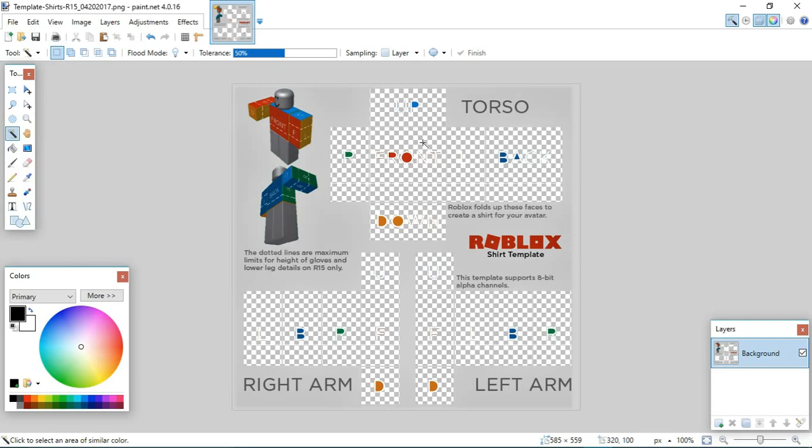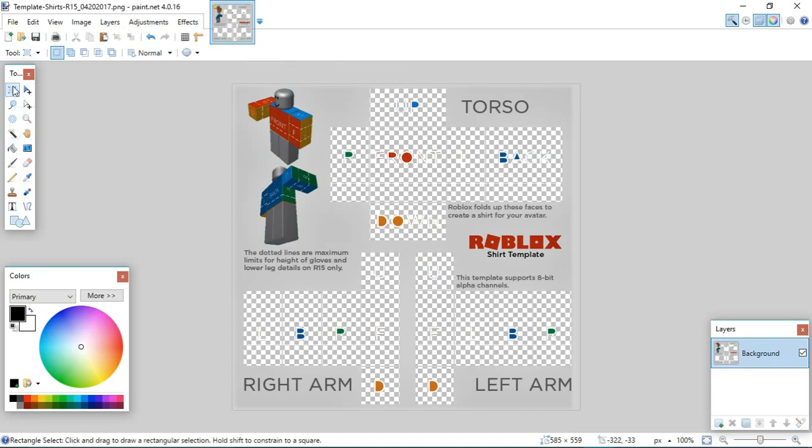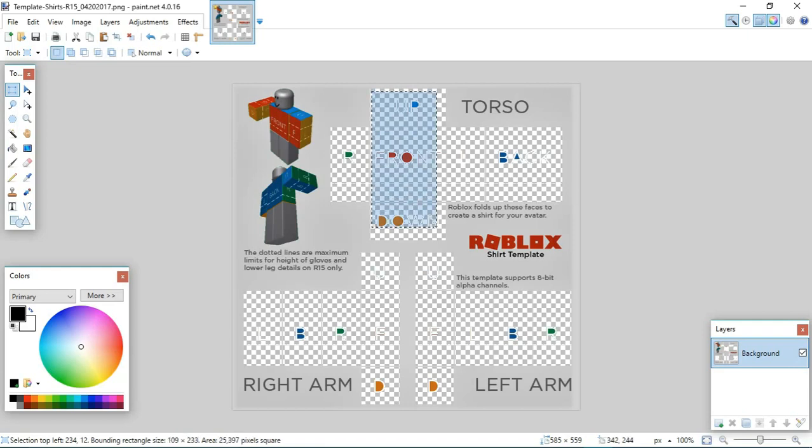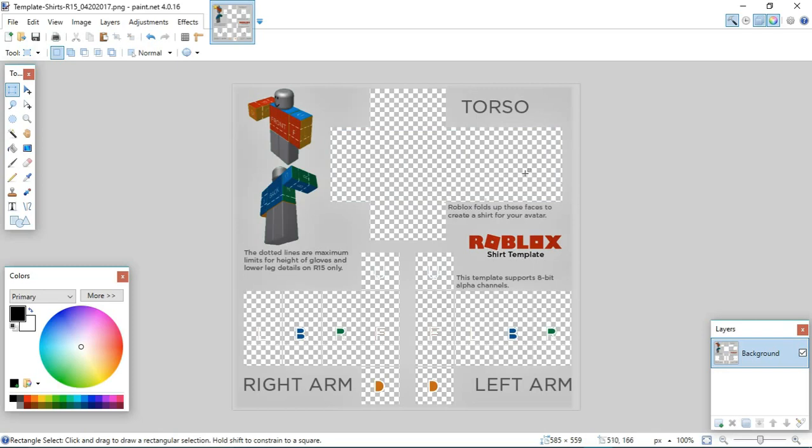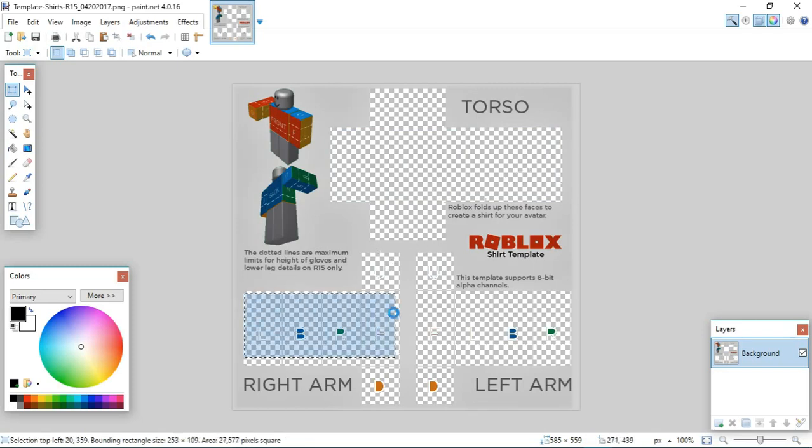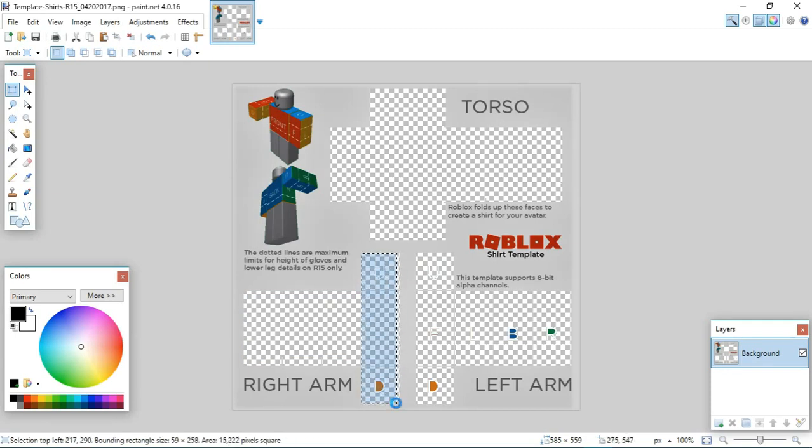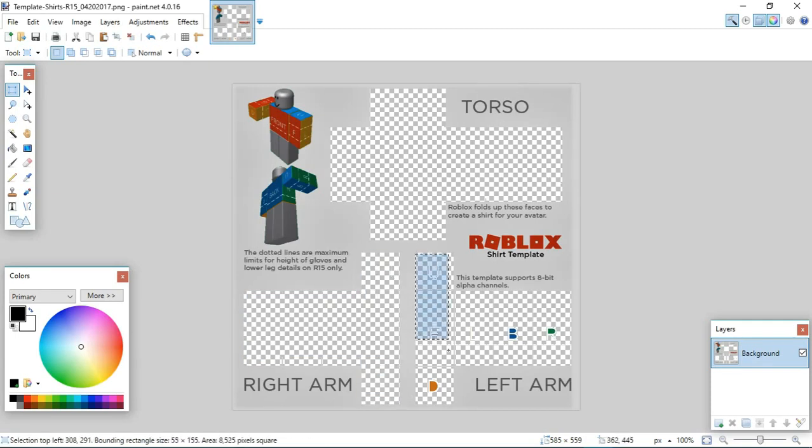And then you're going to press rectangle select over here at the top. And then you're going to left click and hold. And then drag it like this down. And then, again, press delete. Same over here. Same over here. It's the same thing throughout the whole thing. Let's do the sections one at a time.